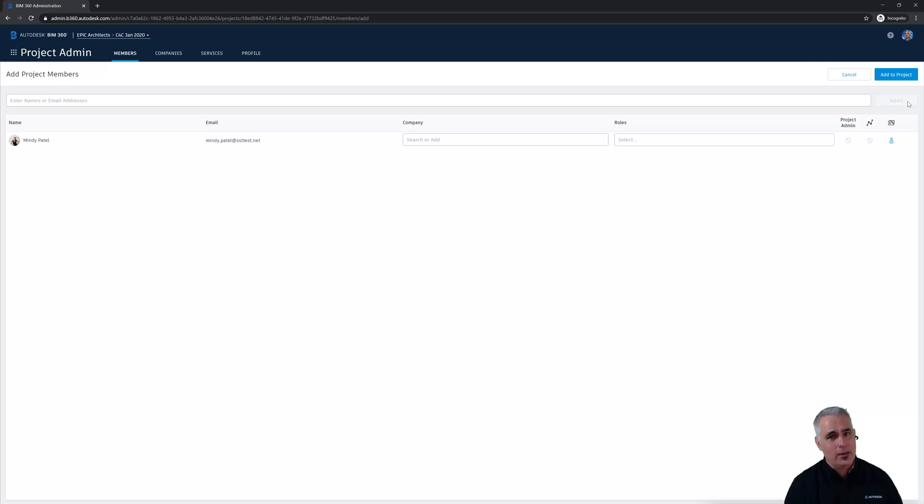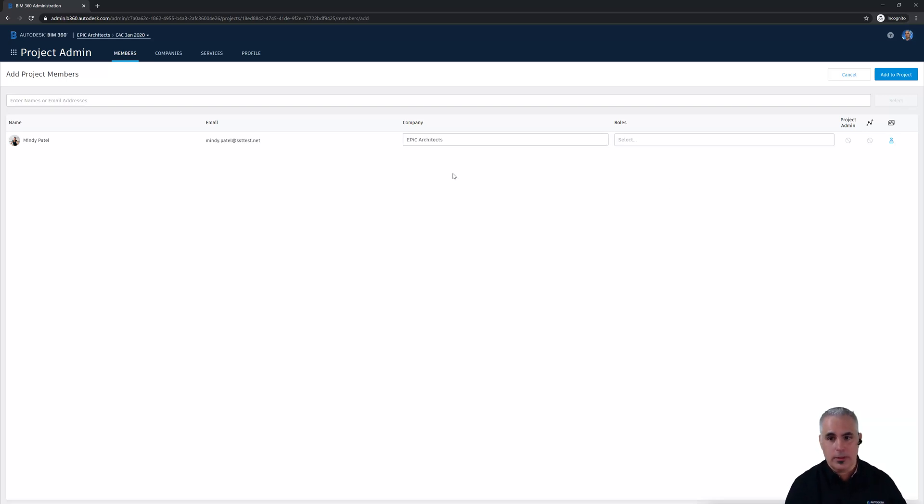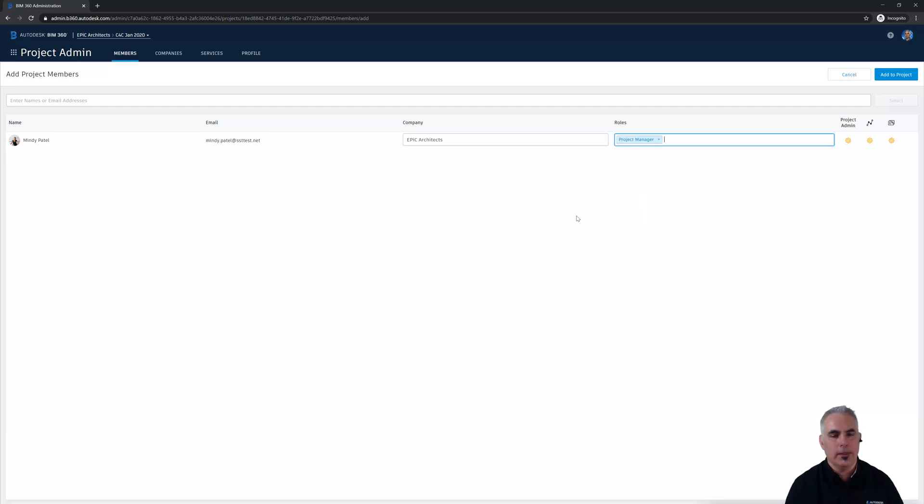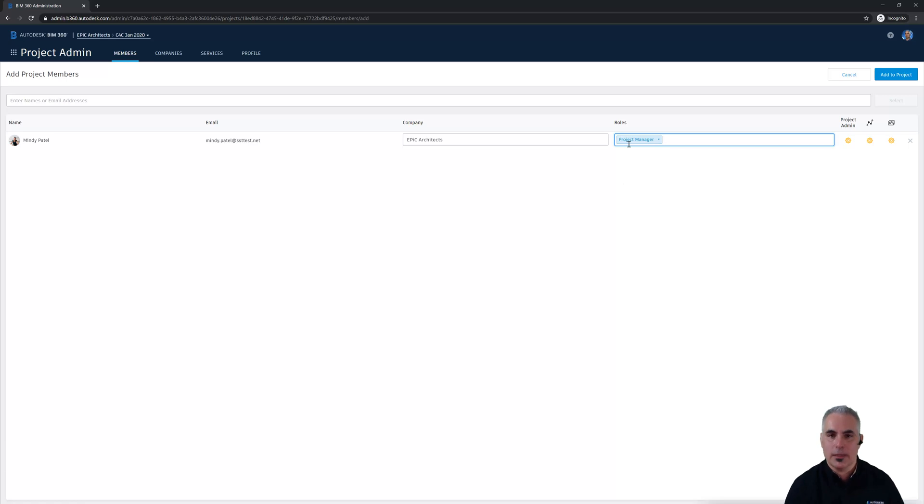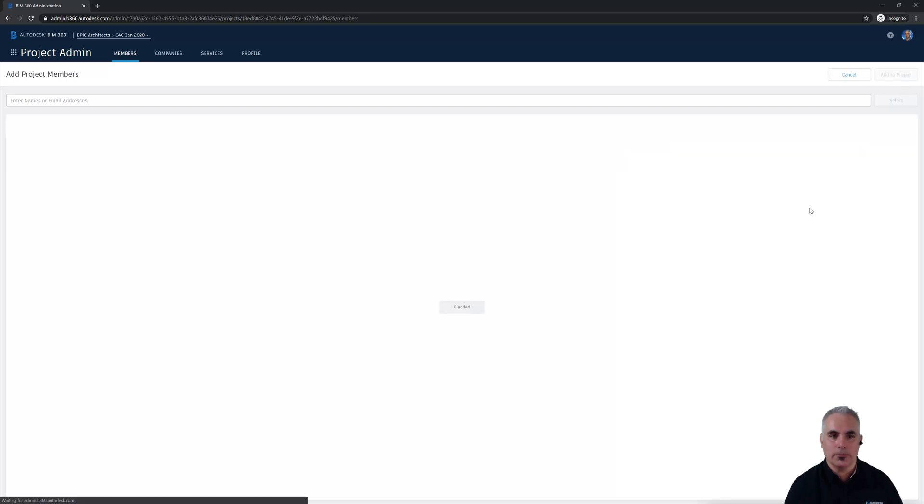I could add all of them at once, but I'm going to do Mindy by herself and then we'll add the other ones in bulk. So Mindy is a member of my company, Epic Architects. We work together and she is going to be the project manager for this project. So I'll scroll down and find that role. It's really important that you assign roles to people because that really helps expedite assigning permissions. I don't want Mindy to be a project admin, so I'll uncheck that option and click add to project.